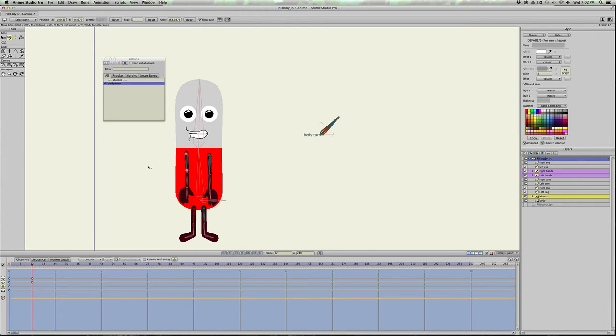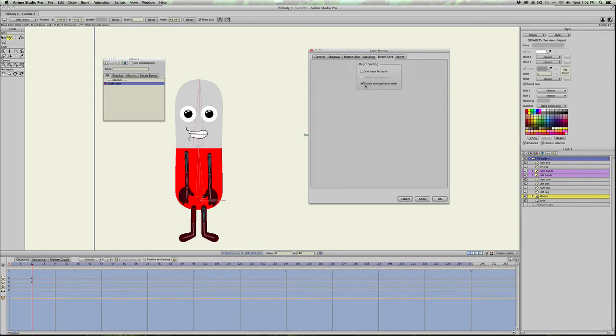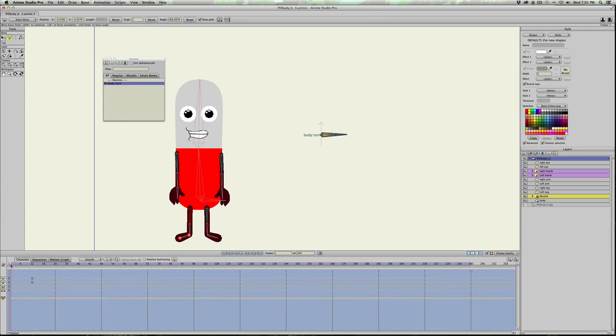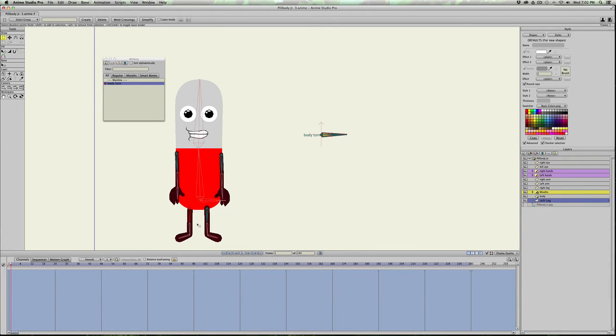But we also need to double click in the character layer and go into depth sort and make sure enable animated layer order is on and hit apply. The reason we need to do that is if I go to frame one of our body turn, now I can make the left leg go under the body. Popped up top, so right there. Now see it's hidden, it's going behind the body.